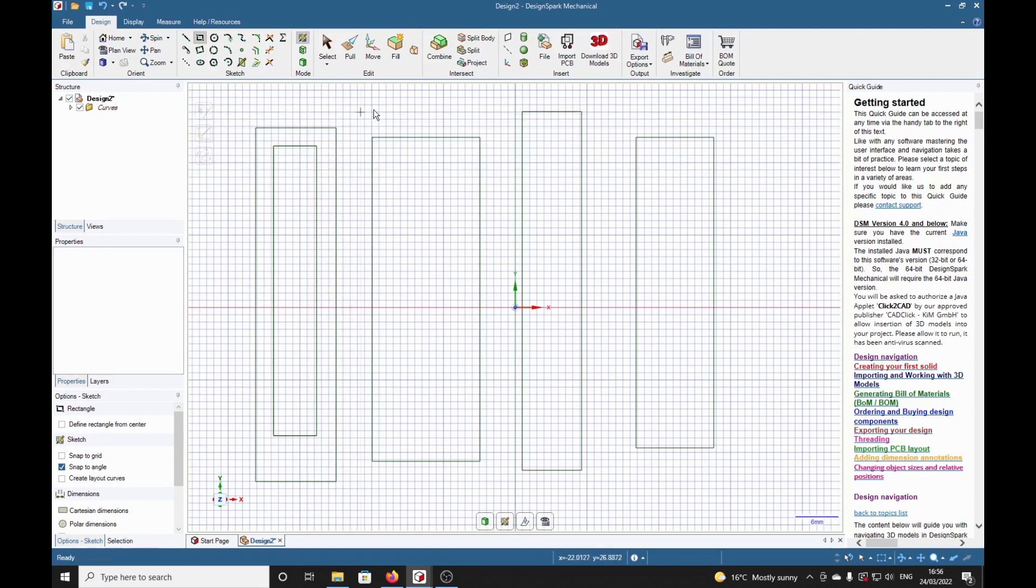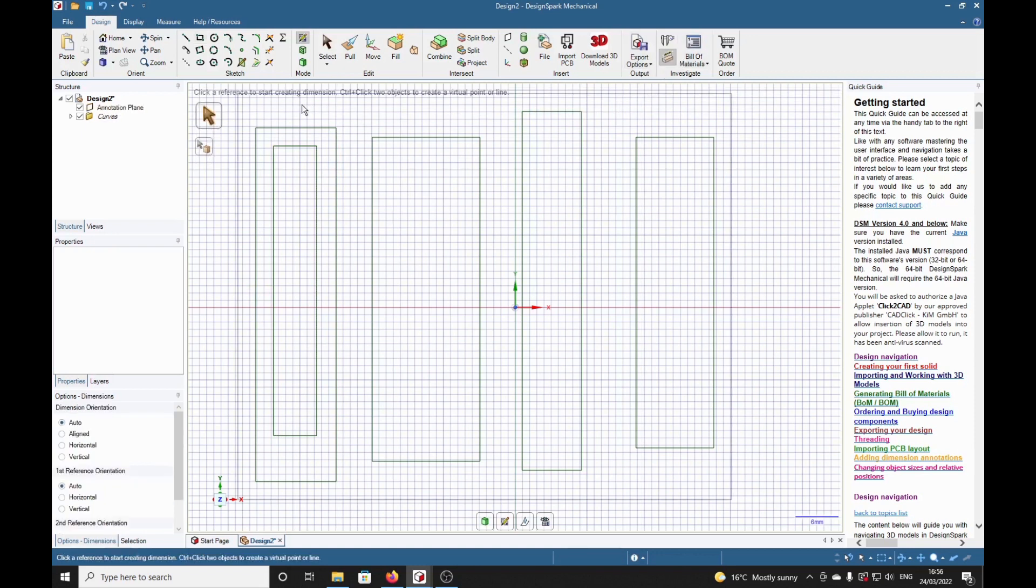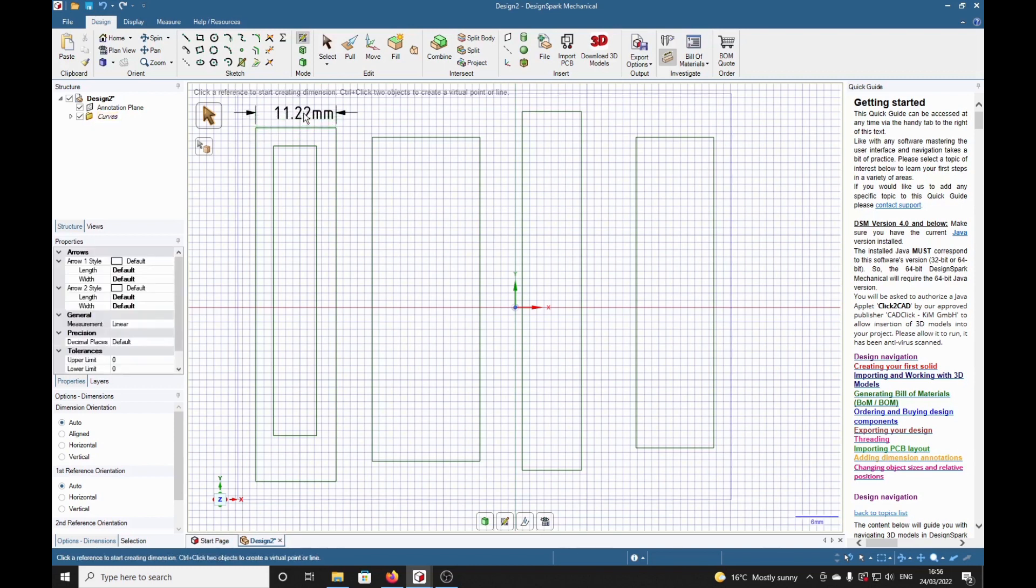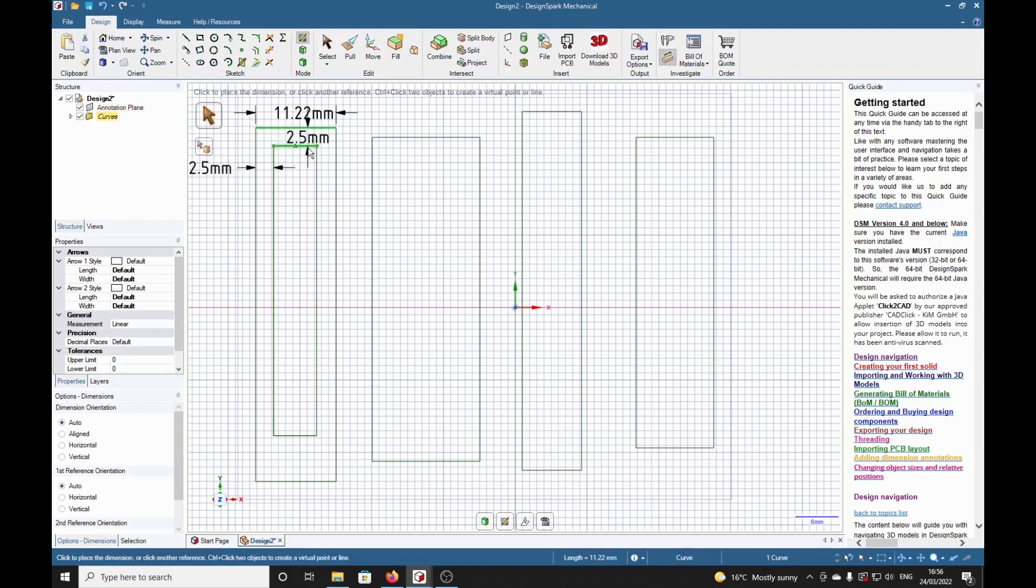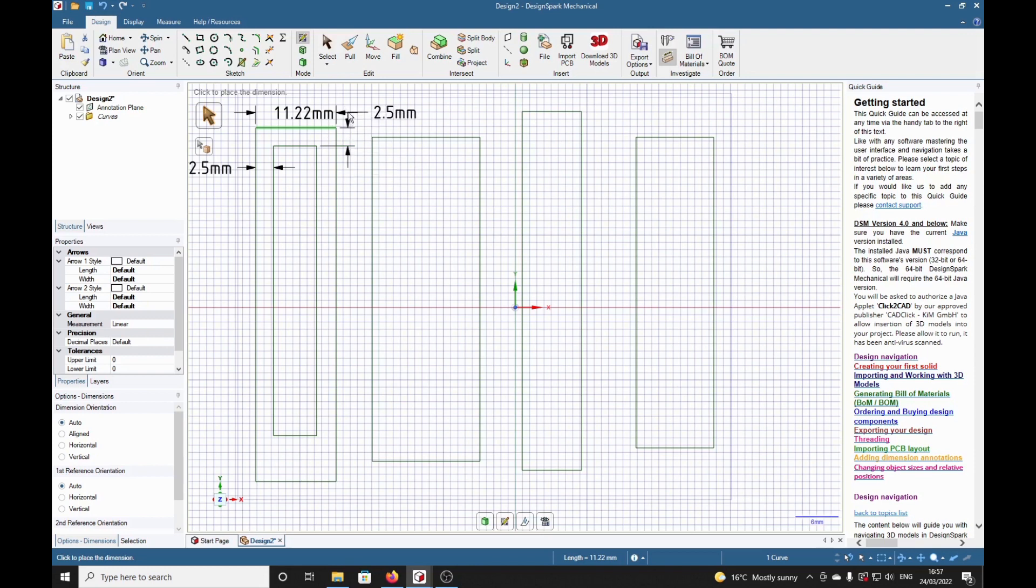Escape. We can put dimensions on that if we wish. Dimension up here, select that, we can select that, see what the dimension is. Then we can click on that one, then that one, we've got two and a half. We can click on that one, then that one, we've got two and a half there. So there we have an offset rectangle inside a bigger rectangle.